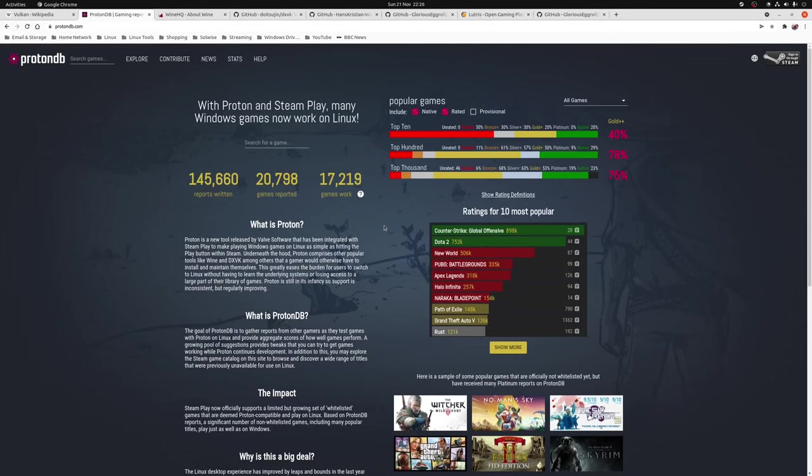If you ever want to check your game compatibility with Linux and how well it's going to play, there is a website called ProtonDB. This is a community effort to effectively produce reports on how well games work, whether you need to do anything to get the game to work.